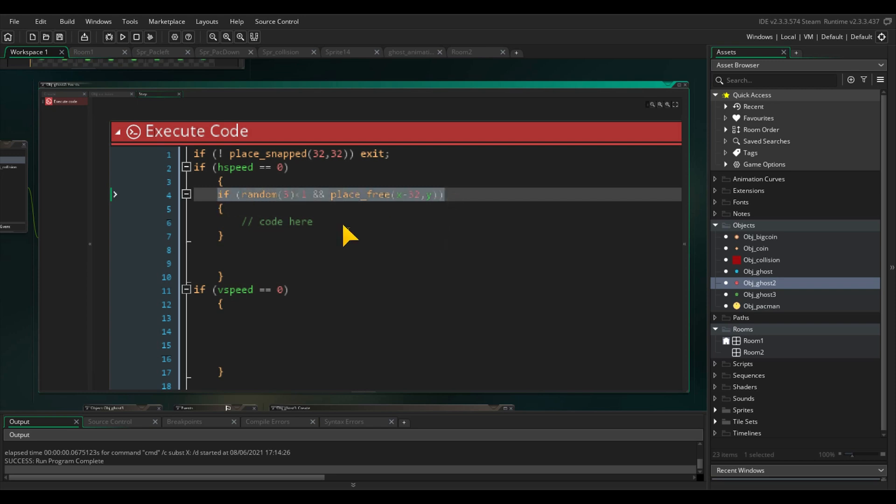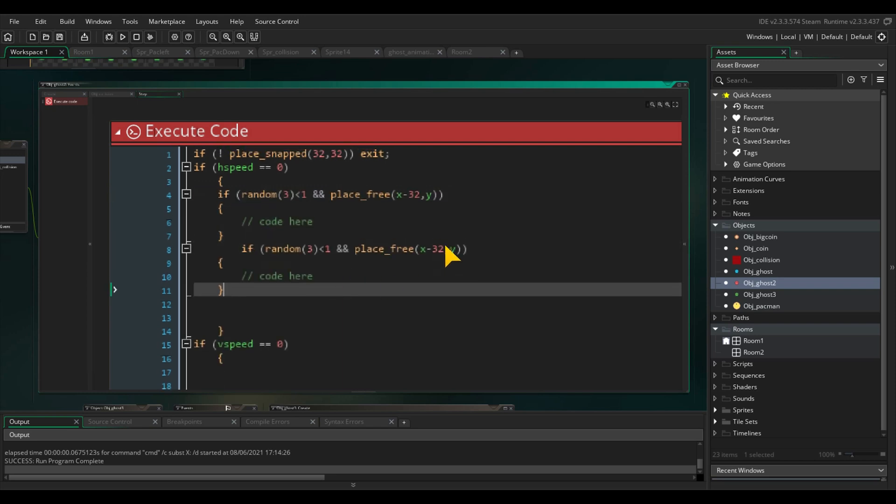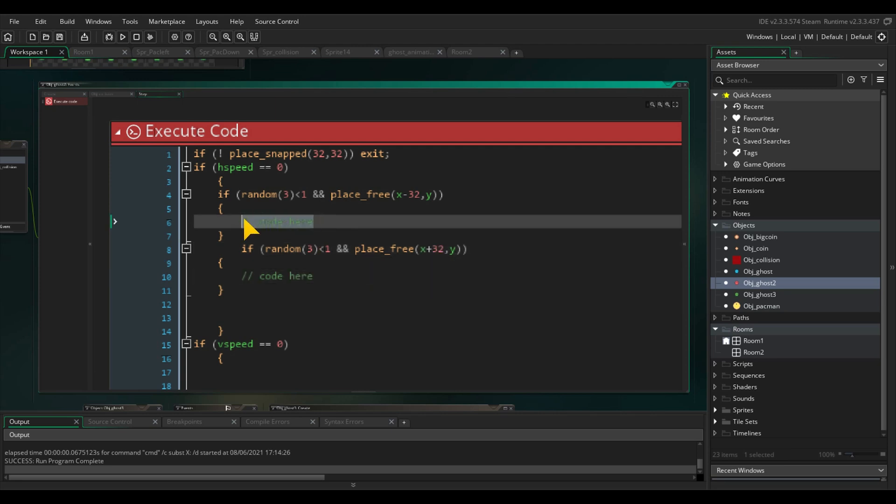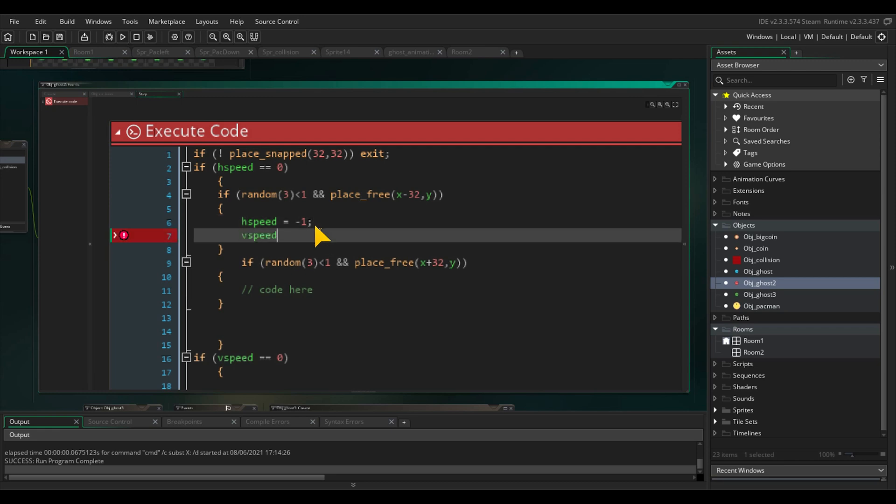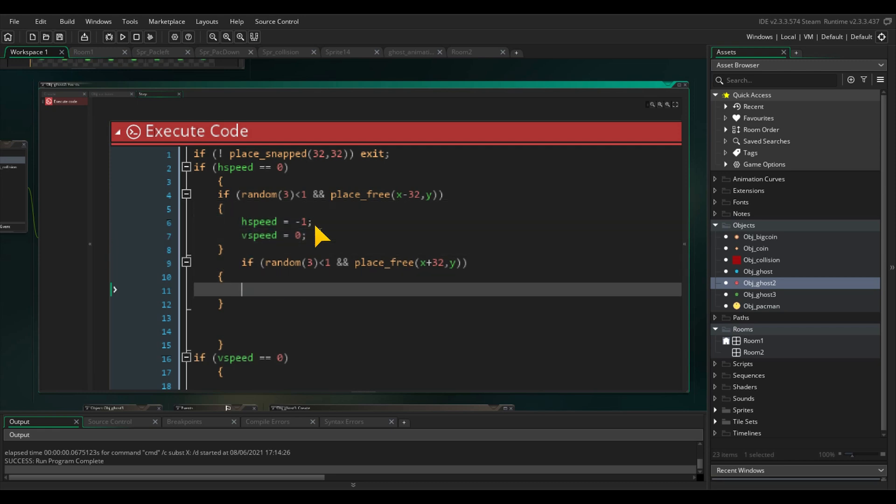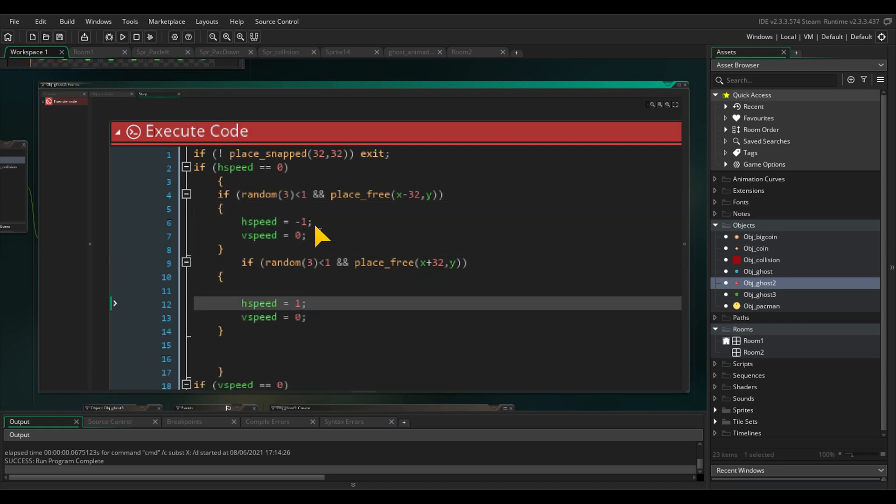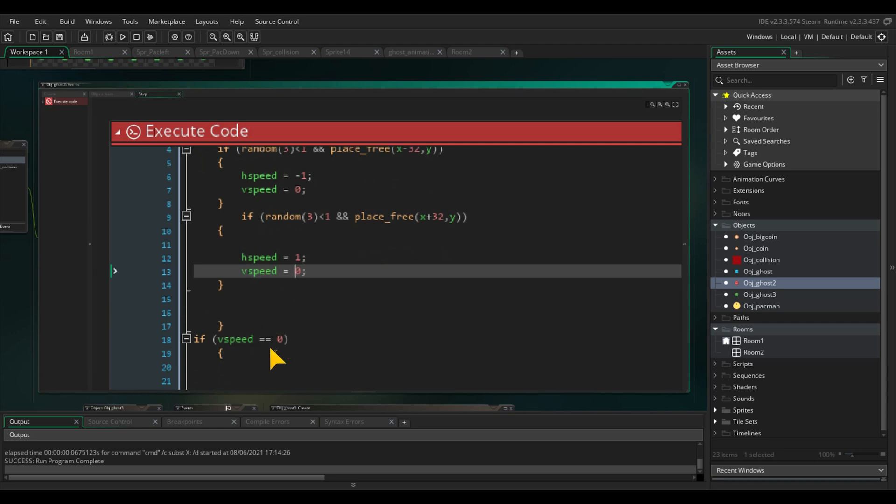You can copy this whole block of code and set the minus x to a positive x. In the first statement, we will set the horizontal speed to minus 1 and the vertical speed to 0. And in the other statement, we set the horizontal speed to 1.